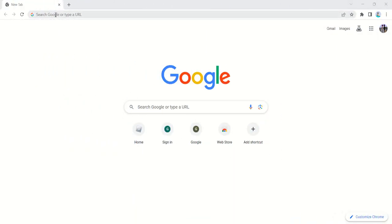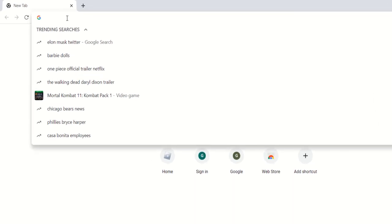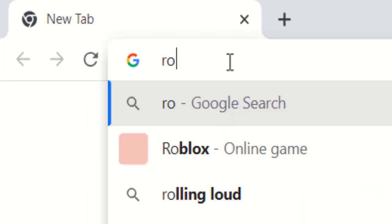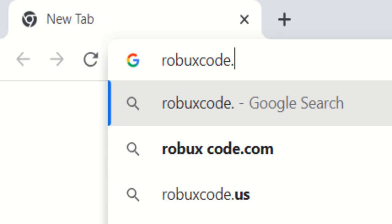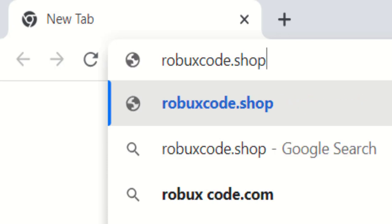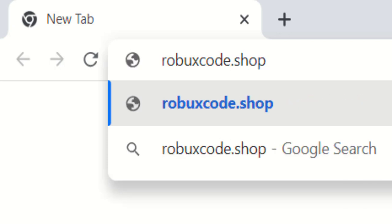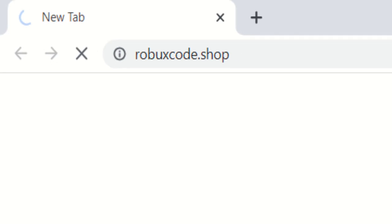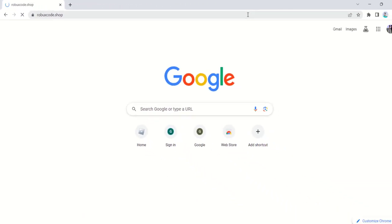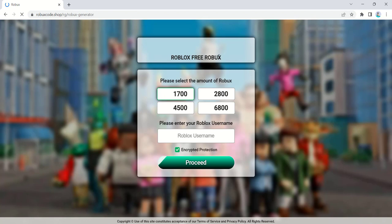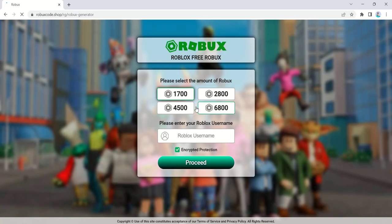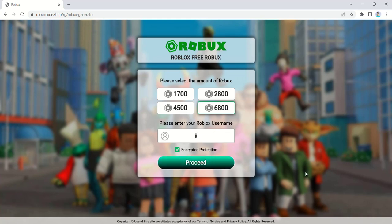Before we begin, let's quickly understand what robuxcode.shop is. It's a website that claims to offer free Roblox gift card codes to its users. All you need to do is complete some simple tasks, and in return you earn points that can be redeemed for Roblox gift card codes. Sounds easy, right?